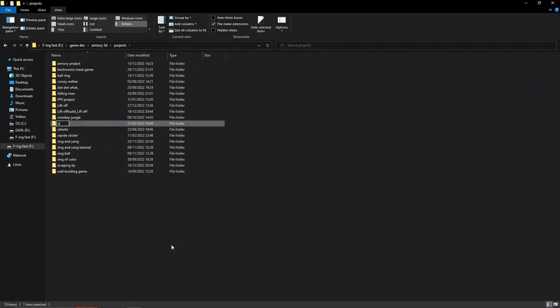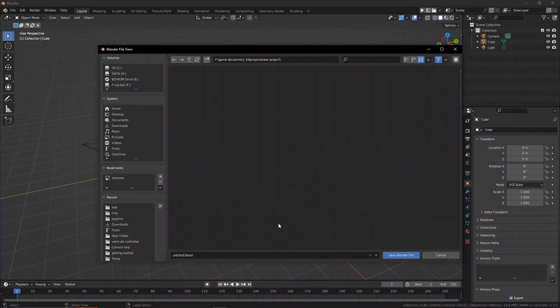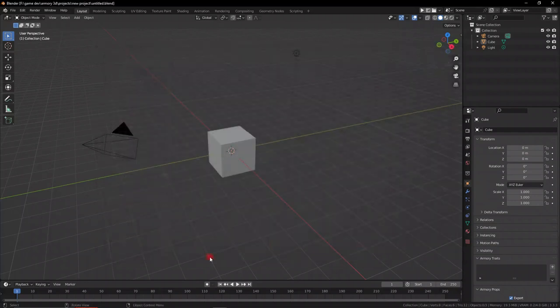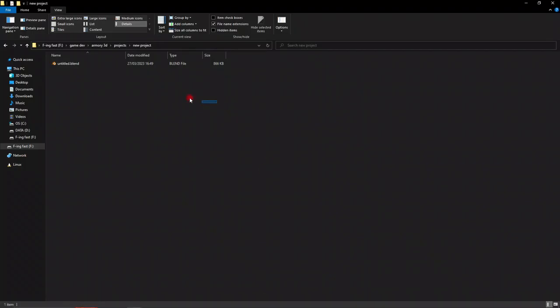Firstly, I recommend having all your different projects in separate folders as I have here. Save your blend file in your new Armory 3D folder, and now we can start building an Armory project.